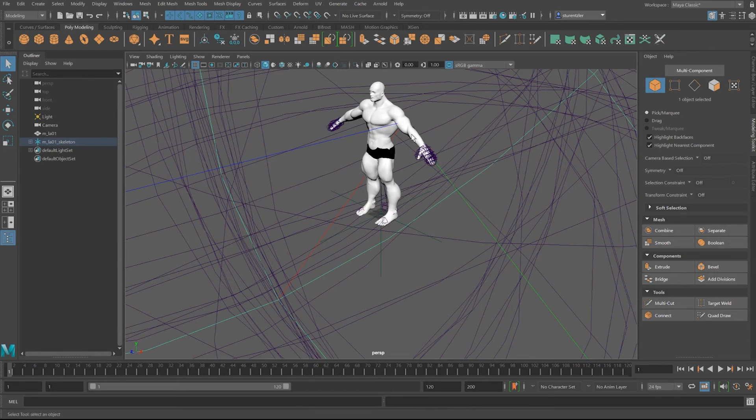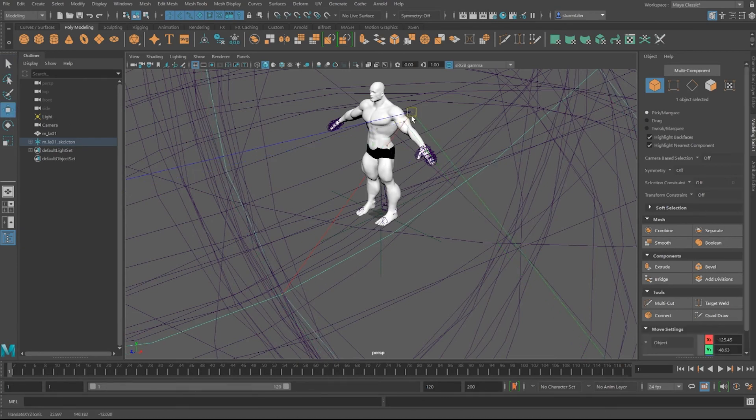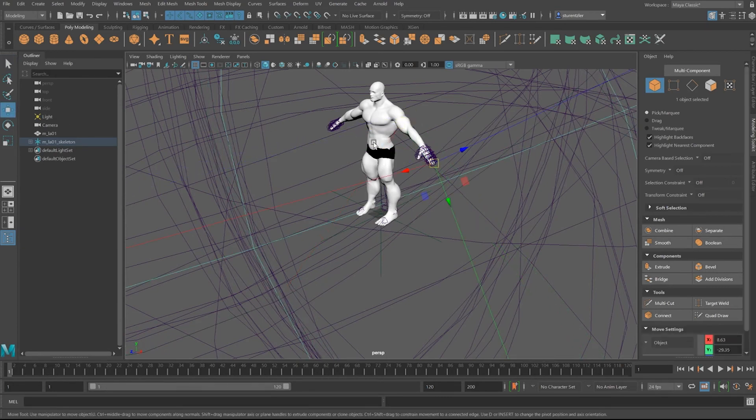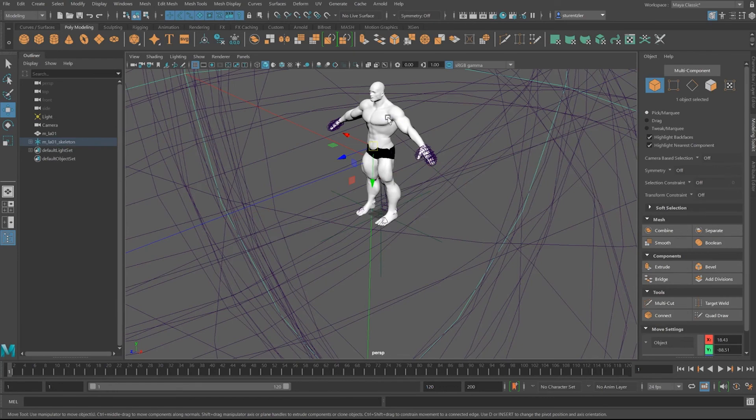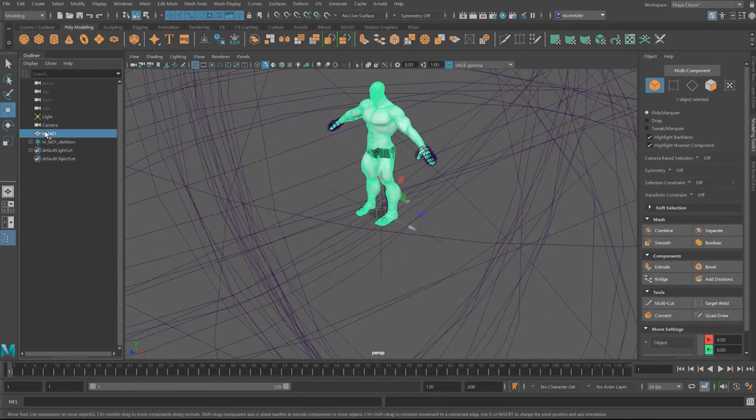I'm only using this character for reference, so I'm just going to select my character on the skin level. This is the outliner.